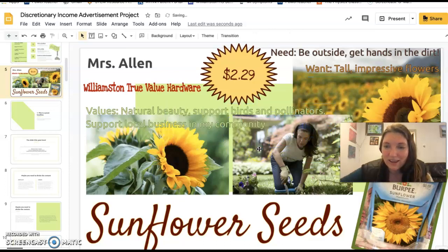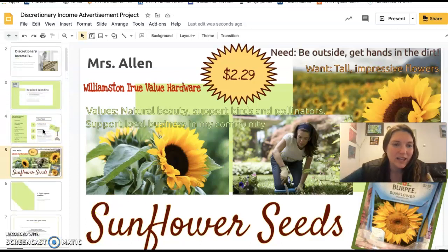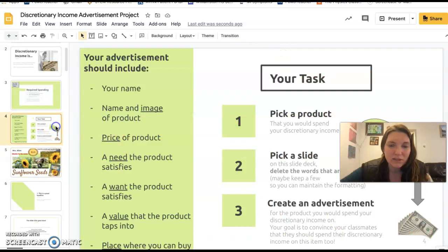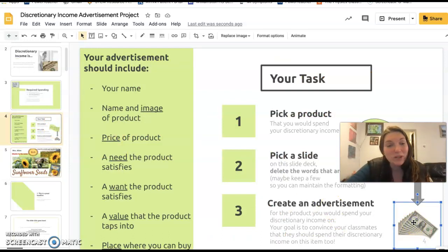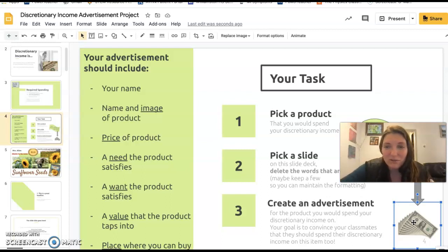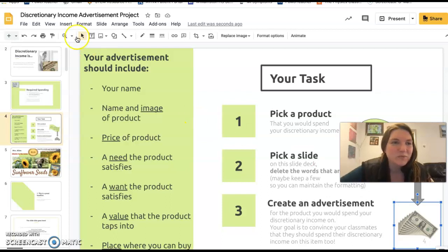That's the project — we'll work on it during class. At the end of class, you'll be given some money and we're going to have different amounts to work with. Some people will have quite a bit of discretionary income and some will have less. You're going to vote on which advertisements were most convincing and made you want to spend your money on those things. That is the plan — see you soon.